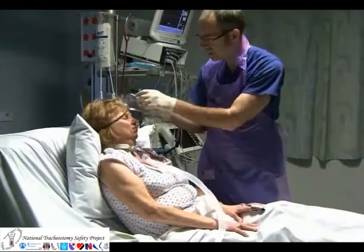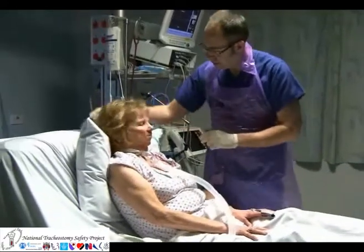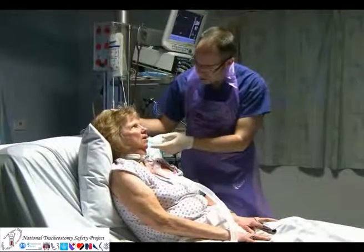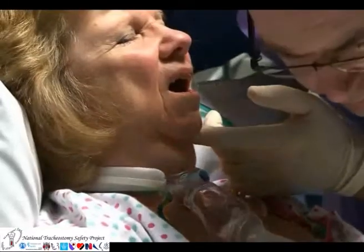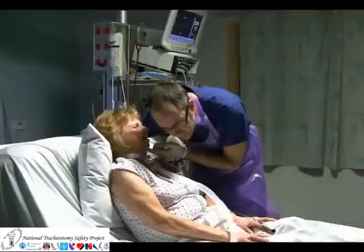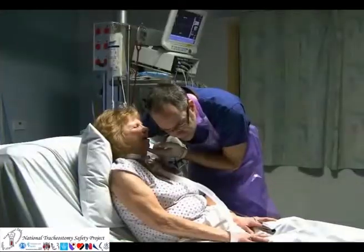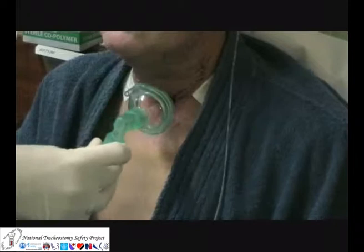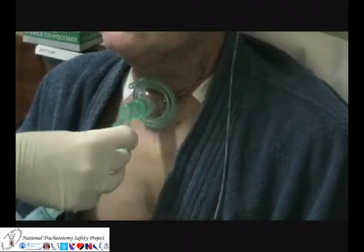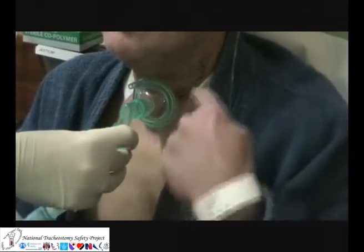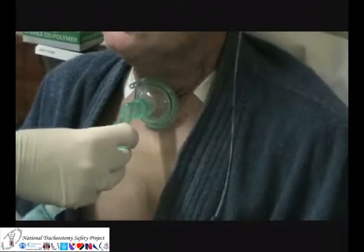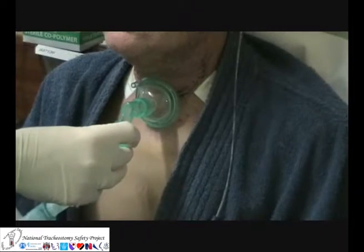Look, listen and feel at the patient's nose and mouth and at the tracheostomy or laryngectomy stoma. Remember, if the patient has had a laryngectomy there will be no flow through the nose and mouth. Oxygen can then be applied to the laryngectomy stoma.